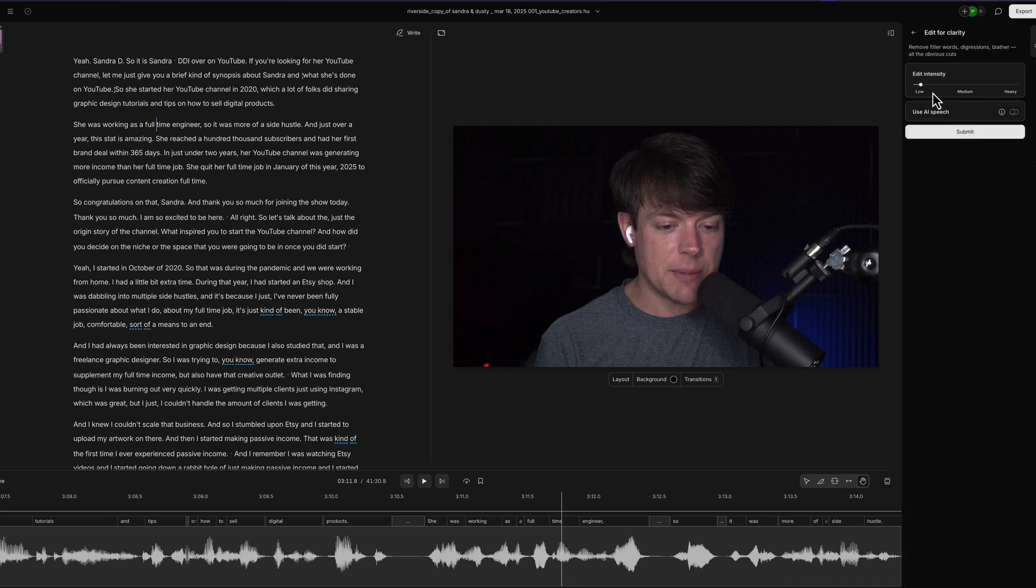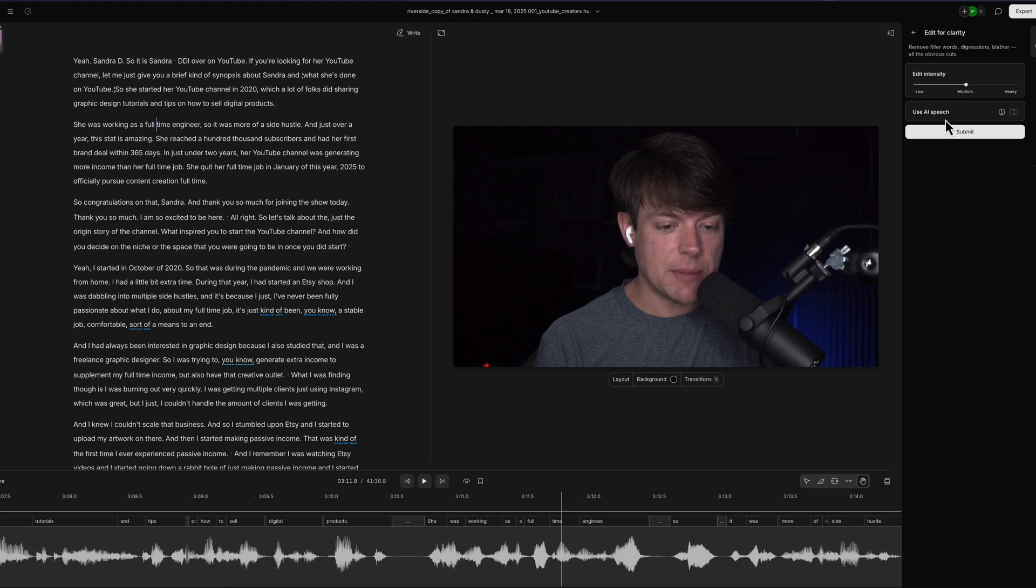So if we go edit for clarity, we have an option to edit intensity: low, medium, or heavy. I normally go low or medium. Basically what this allows me to do, if I go to submit, it will begin to work and the AI will do its magic where it'll remove all filler words, all things that it thinks to be where the obvious cuts are.